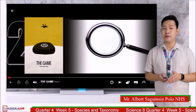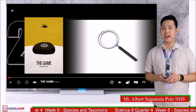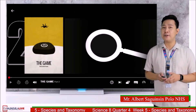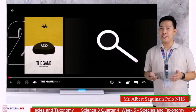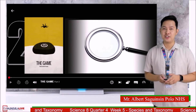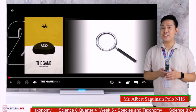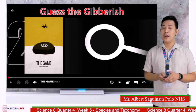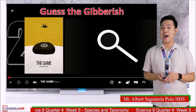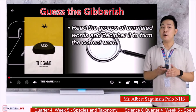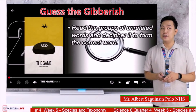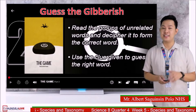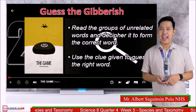Last time, you learned with Sir Raymond the Mendelian pattern of inheritance. You found out that living organisms are different from one another, resulting in variation. Let us test your knowledge with this game: Guess the Gibberish. Read the group of words out loud to decipher the correct word. Use the clue given to guess the right word. You have 5 seconds to comment your answers.